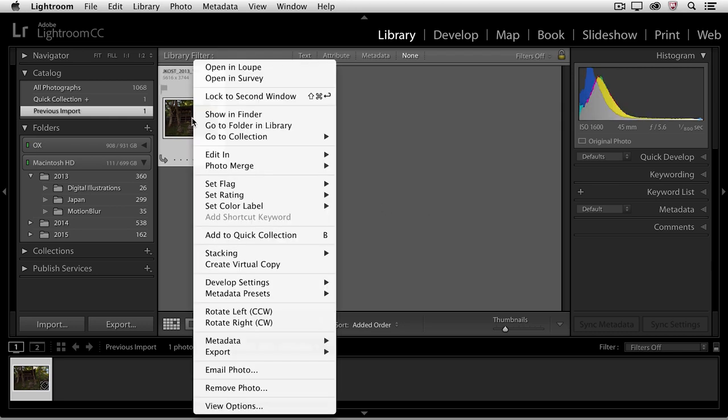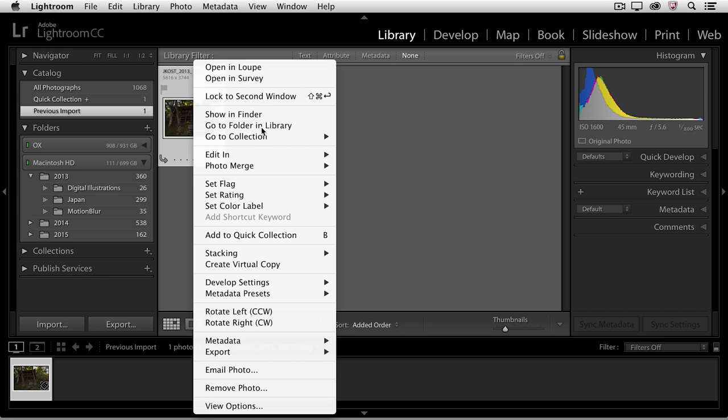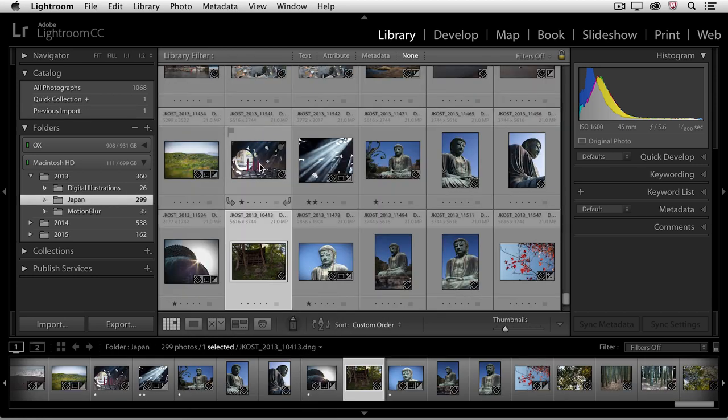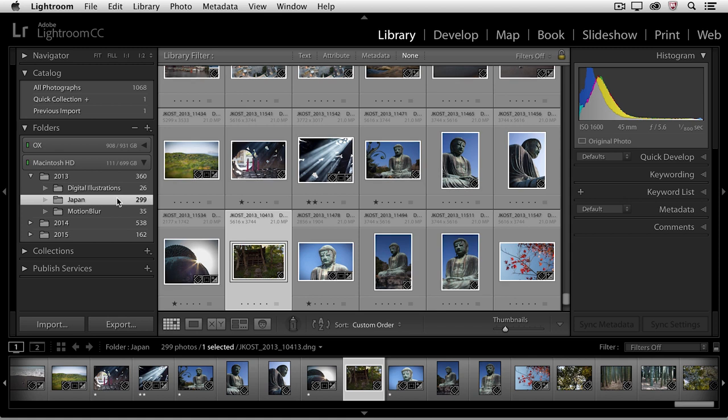If we right mouse click, we can go to the folder in the library and we can see that there it is back in the Japan folder in my folder area.